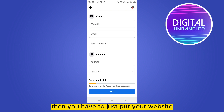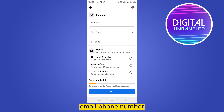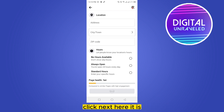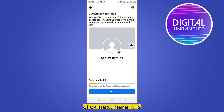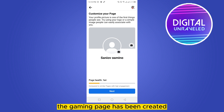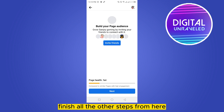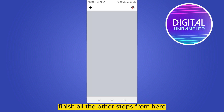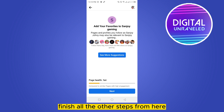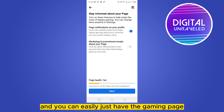Then put your website, email, phone number, anything you need, and click Next. The gaming page has been created. Click Next and finish all the other steps from here, and you can easily have your gaming page set up.